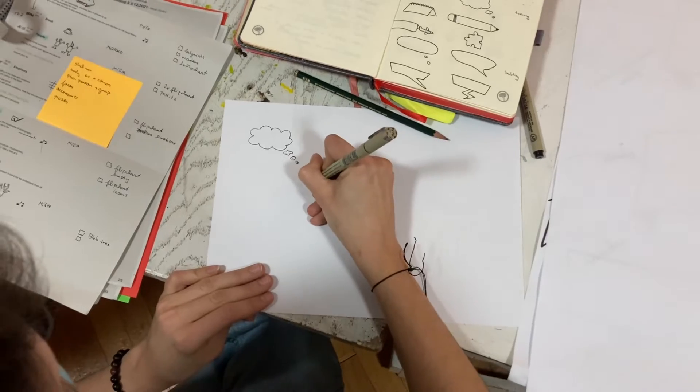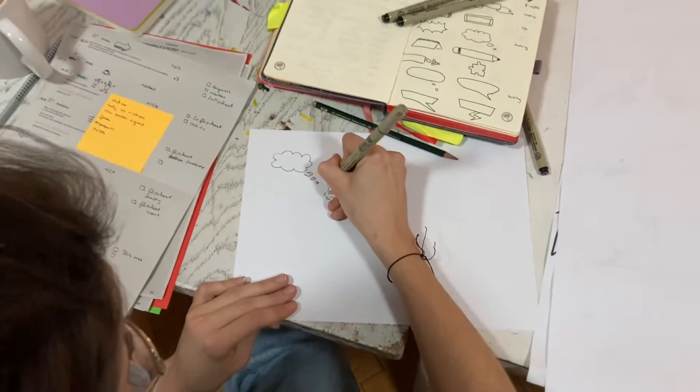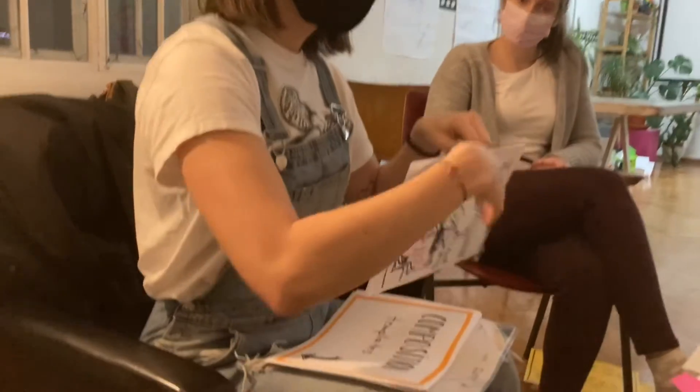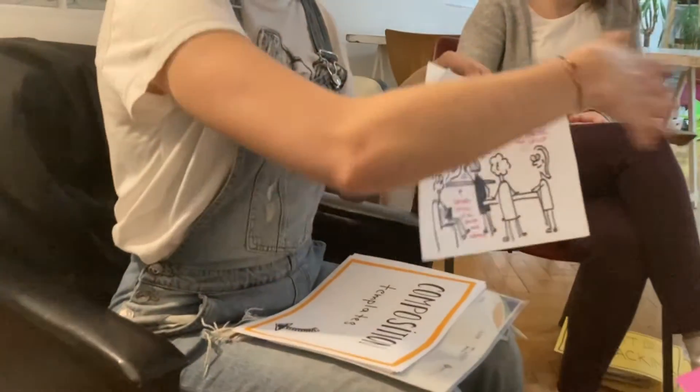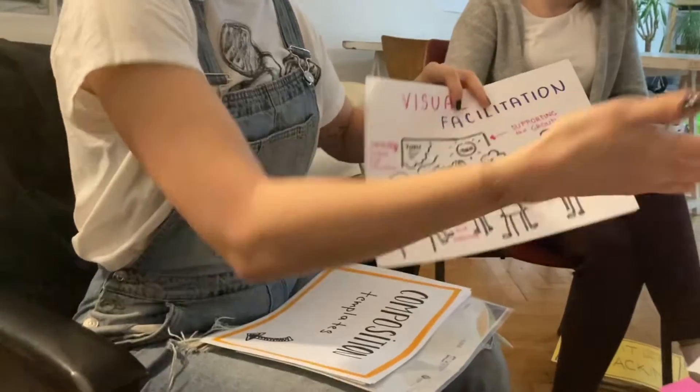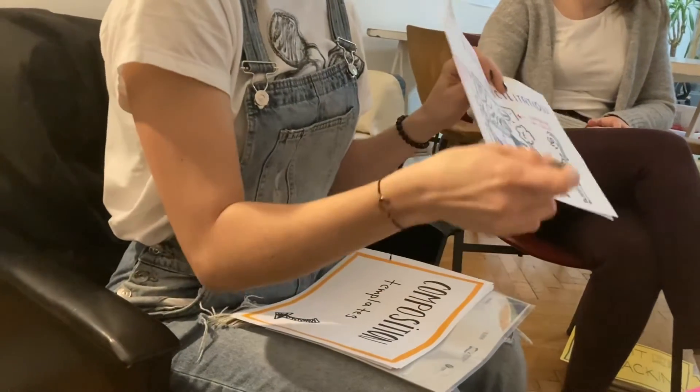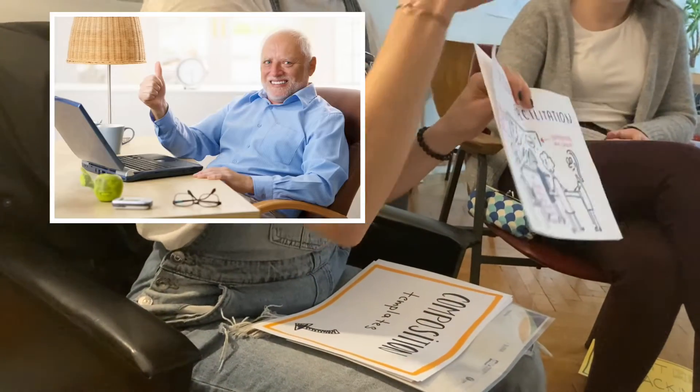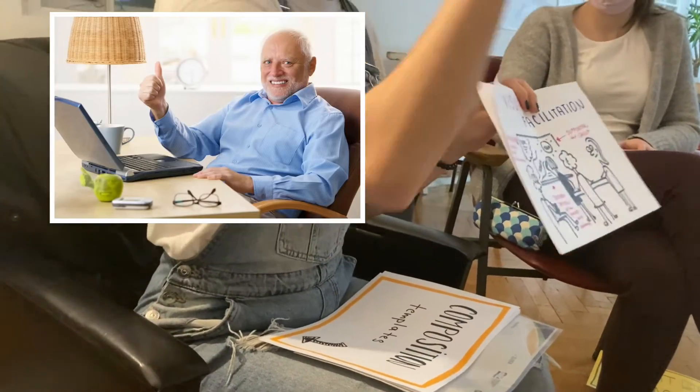One icon can say as much as the whole paragraph. A group of people will remember better one sketch note than 10 pages of text, and it looks great.